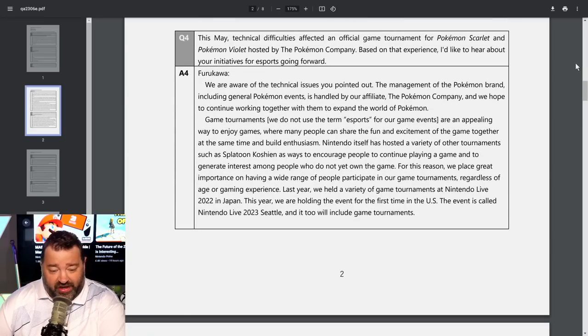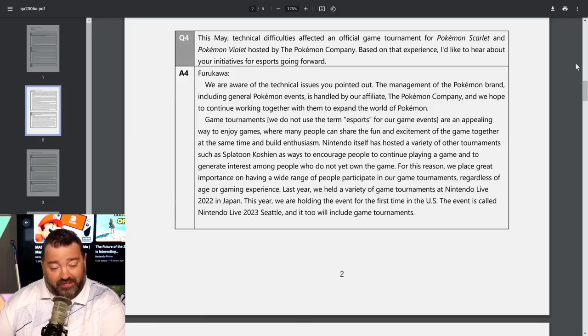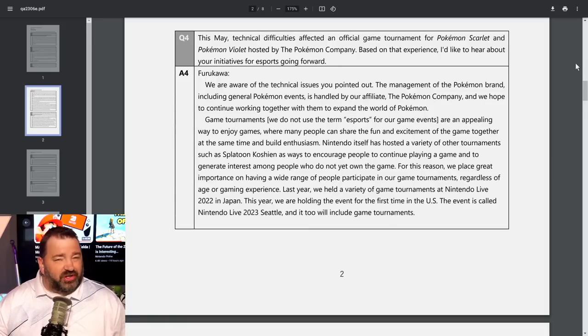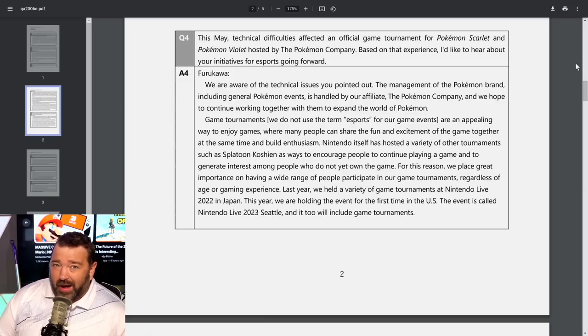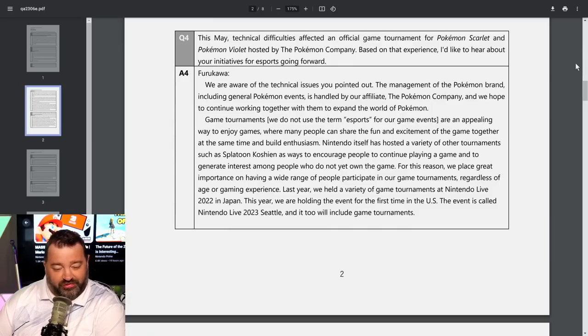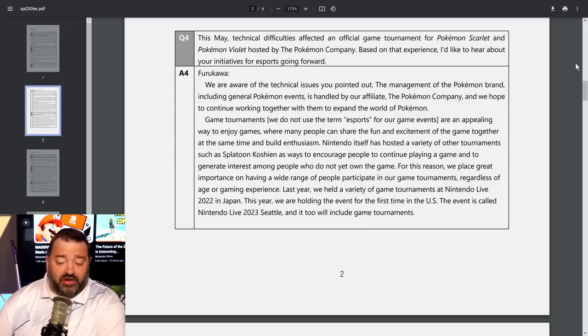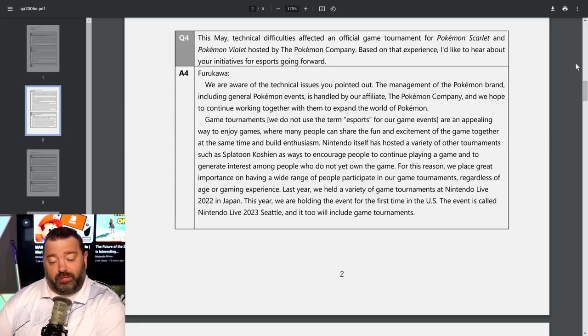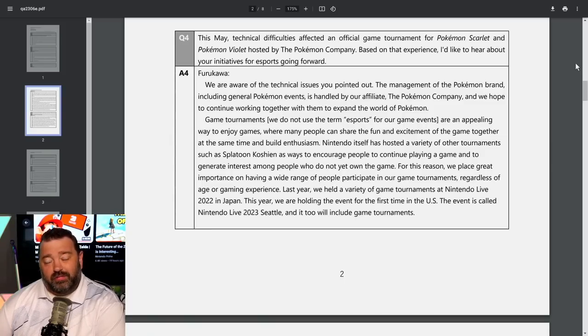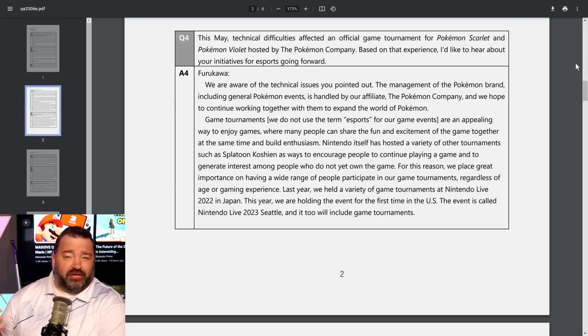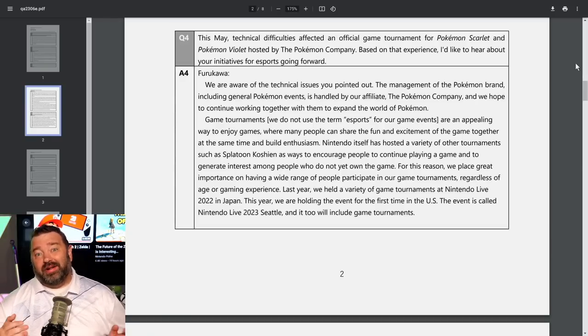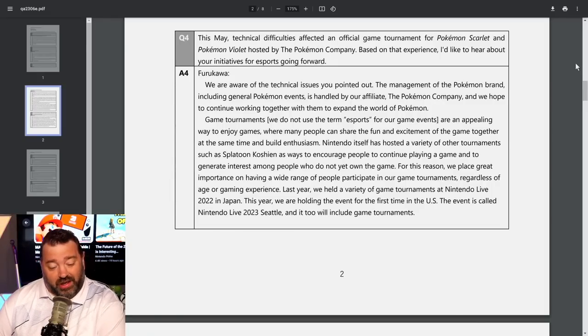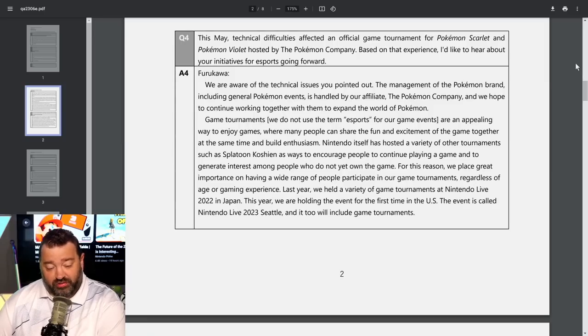Question four. This May, technical difficulties affected an official game tournament for Pokemon Scarlet and Violet. I'd like to hear about your initiatives for esports going forward. Furukawa says the management of Pokemon brand is handled by the Pokemon Company. Game tournaments, and we do not use the term esports for our game events, are an appealing way to enjoy games where many people could share the fun and build enthusiasm.